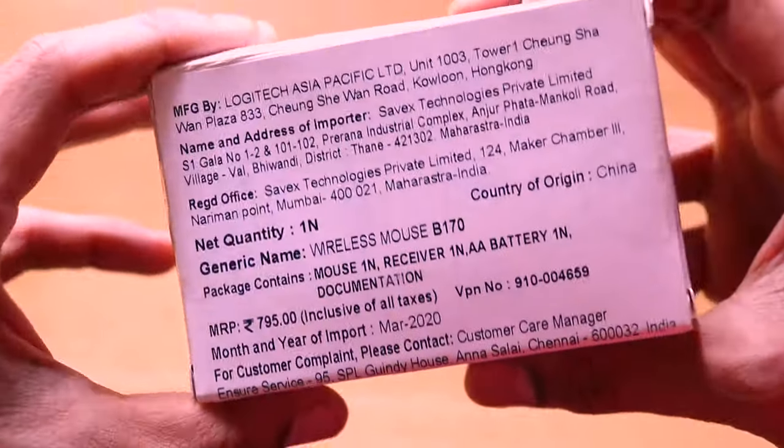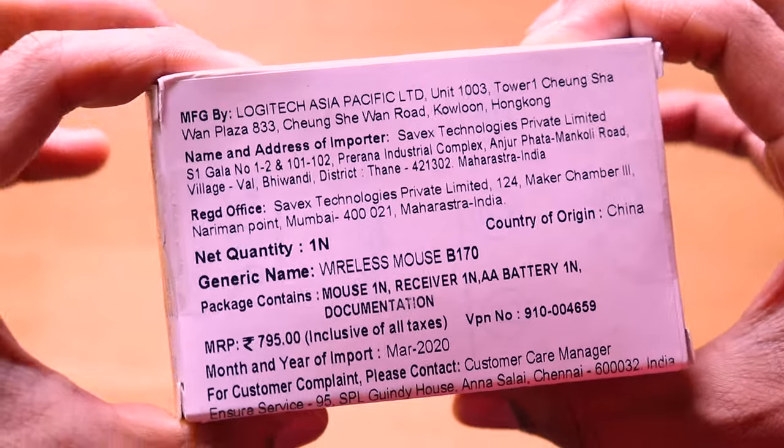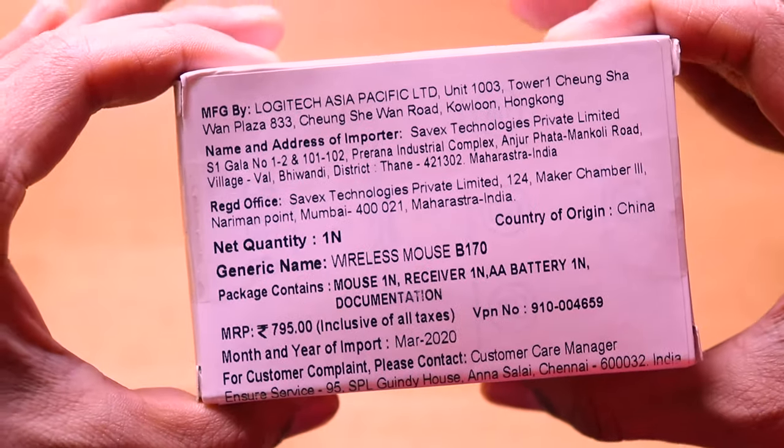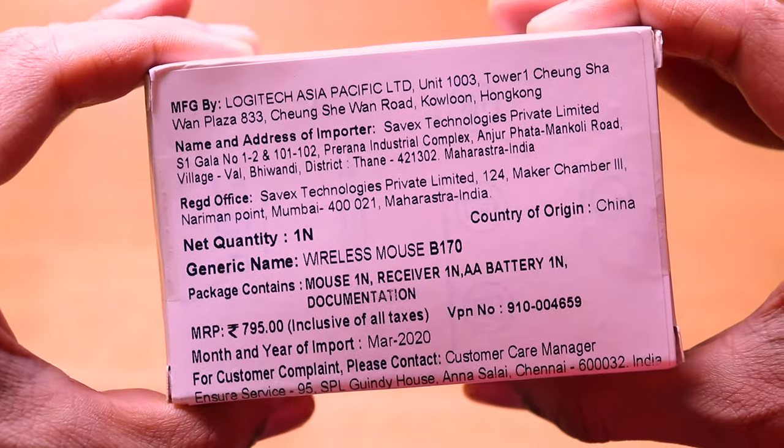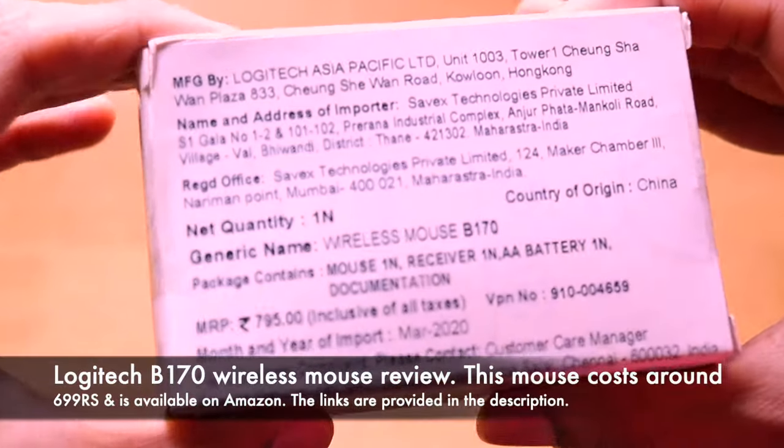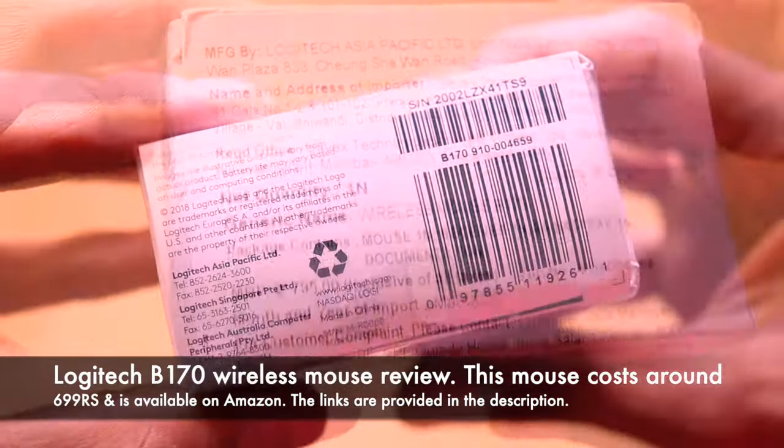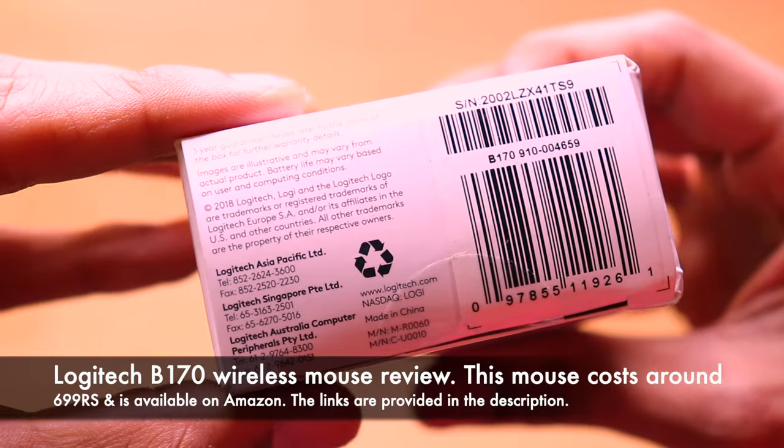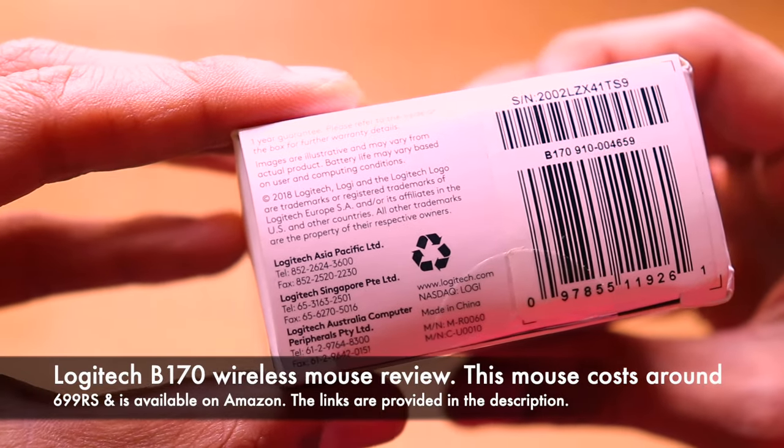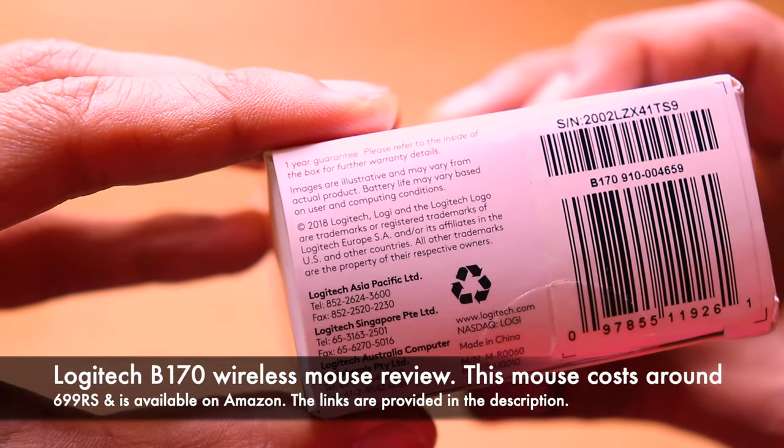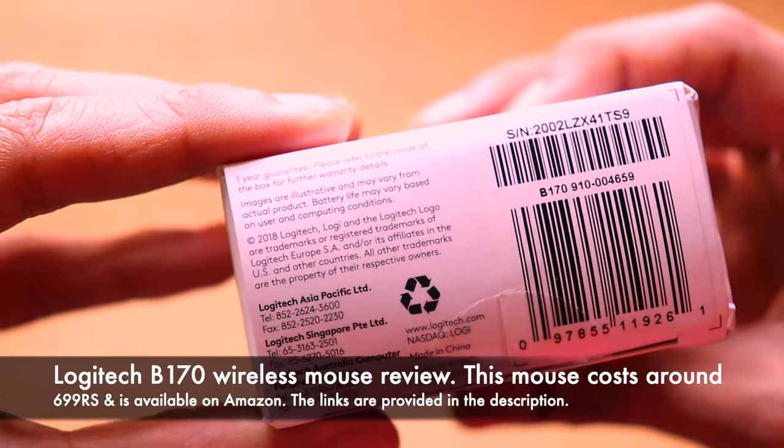Previously, I had done the review of the Logitech M221 silent wireless mouse and a lot of you guys had asked me about any other alternatives in this price range and here we have another mouse review.